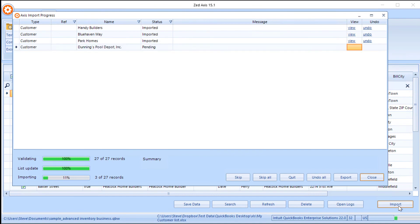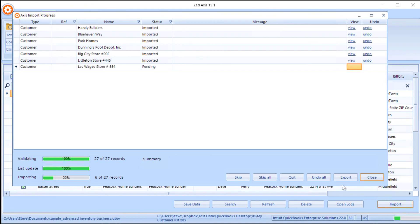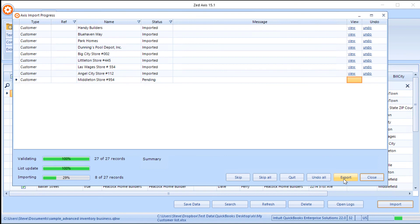So if there are any errors, the status will show an error and there'll be a description or message that will describe the issue that occurred when importing. And there is a button down here. You can click the Export button and it will make a report of all the list or transaction types that failed along with the error message. So you can re-attempt to import those later.